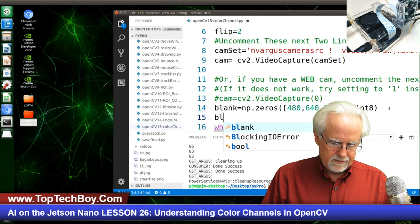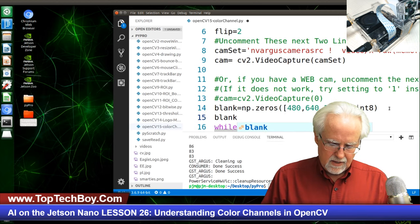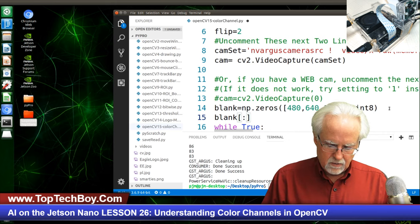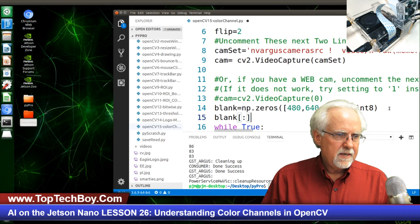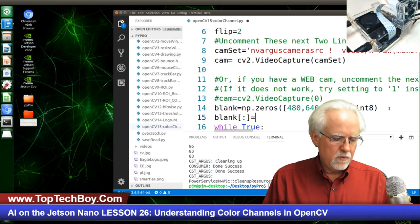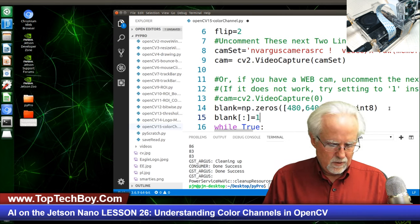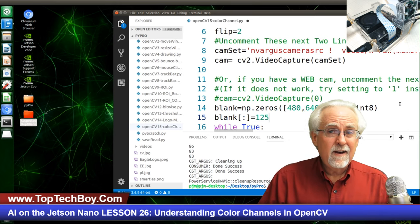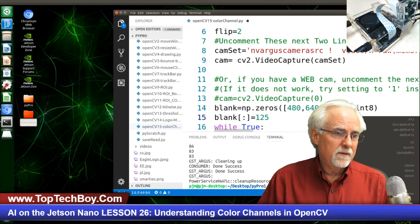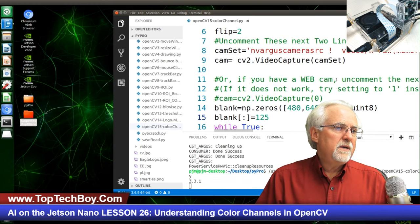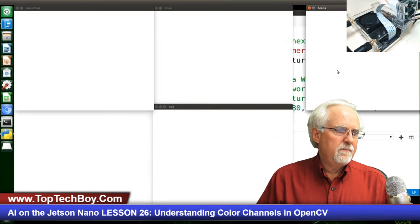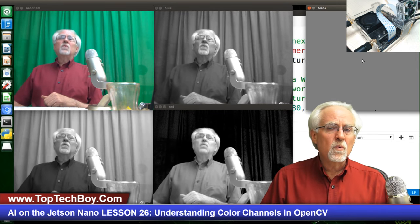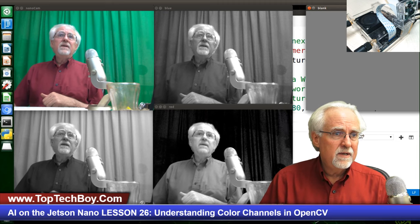What else could I do? What if I said blank[:, :] = 125 — using the colon meaning all rows and all columns, setting that to 125 instead of zero? Running it — it makes the image gray. It is gray.